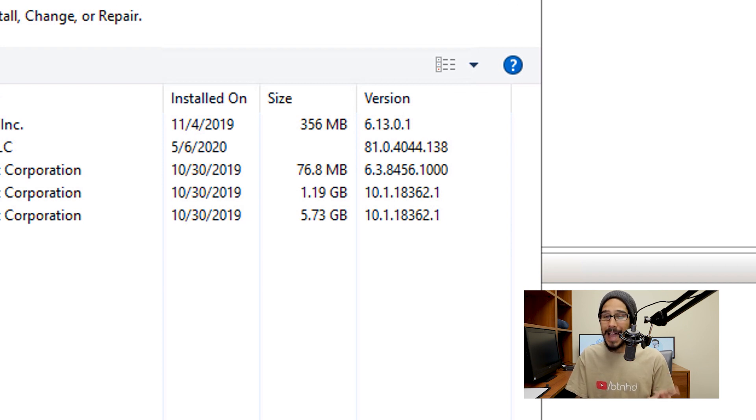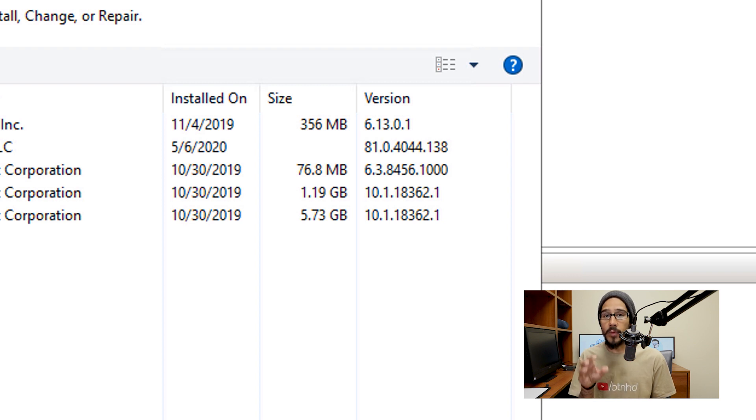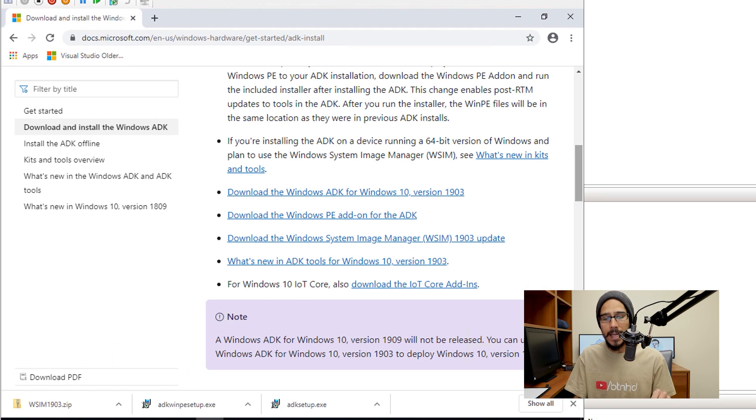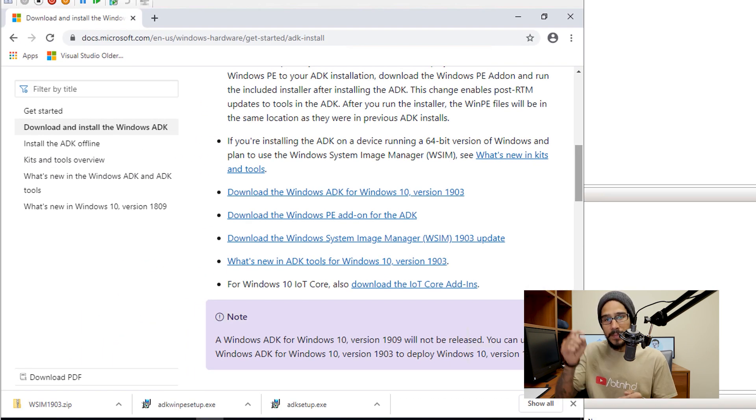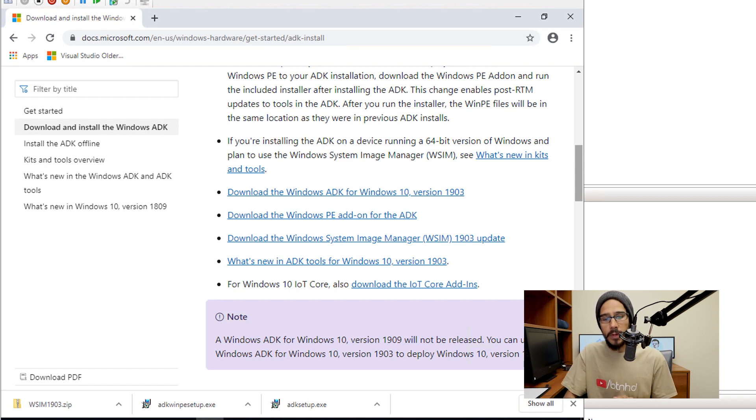If you are not running the latest Windows 10 ADK, you have to go inside programs and features, remove the one that you have currently, go inside this website. I'm going to provide the website at the bottom in the comment section, and download basically the Windows ADK, the Windows PE and also the WSIM.